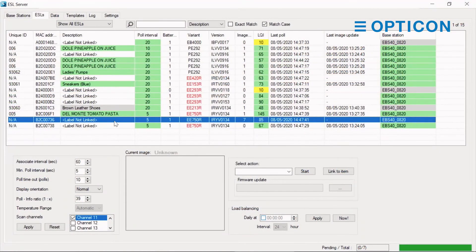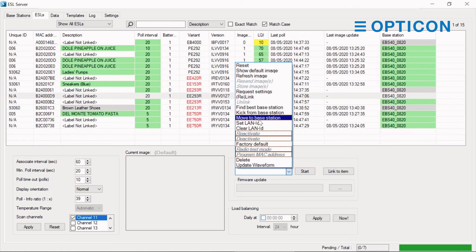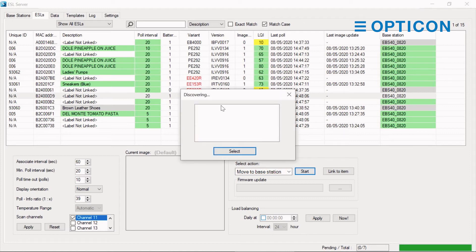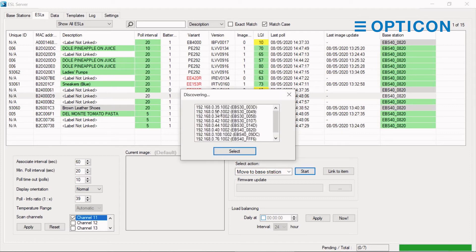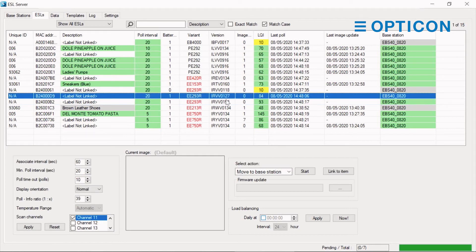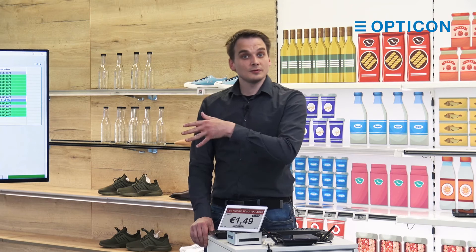I physically moved two labels nearer to the other base station. Let's move those labels. Label D9 is currently on EBS 40 0820, but I want to move it to the new base station. So I select the ESL, select an action — 'move to base station' — it looks for base stations on your network. It's base station 0058. The next time the ESL is polling for information, the ESL server will instruct it to switch from this base station to the other one.